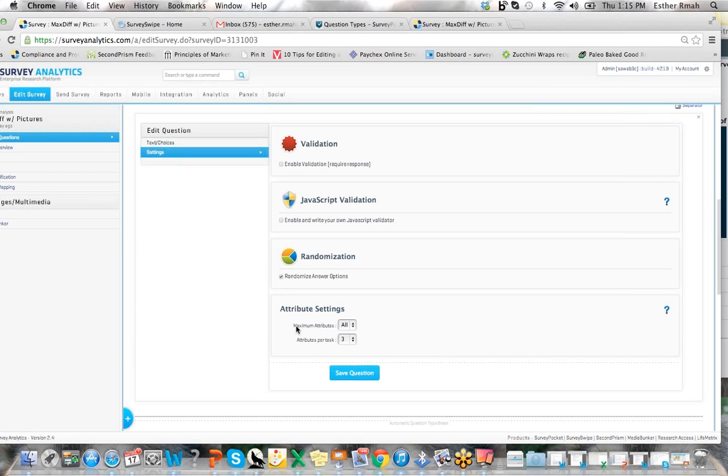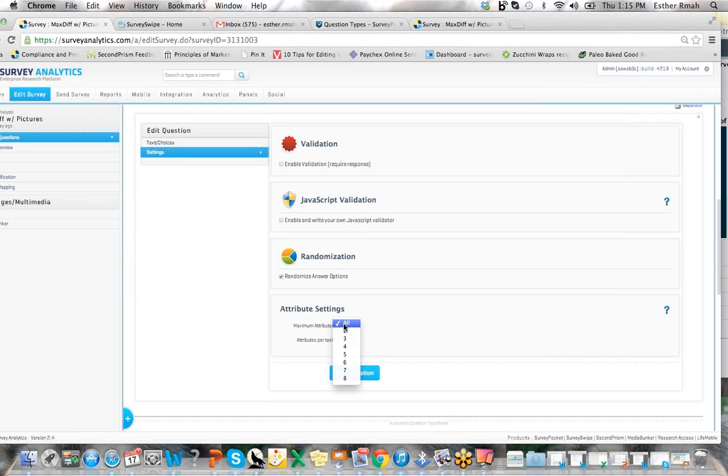The first thing we have here is maximum attributes, and what this will allow you to do is control the number of attributes you would like to run by each respondent. So if you put all and you have nine of them that you set together for your attribute list, then all nine will be shown.